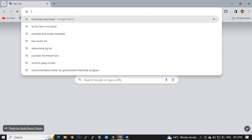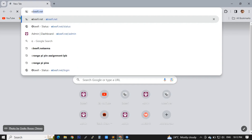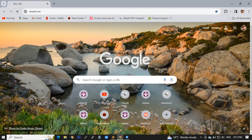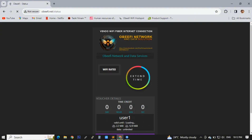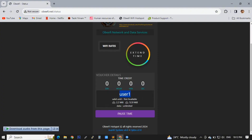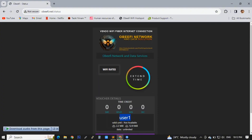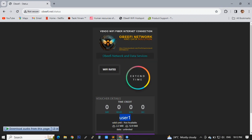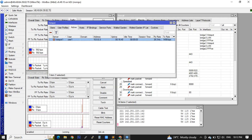Now I will open the hotspot portal. We now have an active hotspot account. We will check if this user's bandwidth is already displayed in our simple queues.